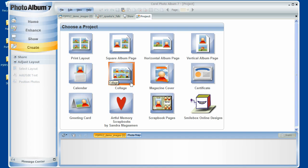I'll cover each of these tabs in my next video tutorials, as well as integrating the more powerful PaintShop Pro photo into your Photo Album editing. Thanks again, and have fun.